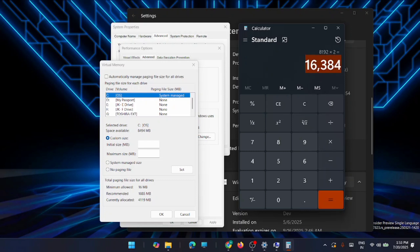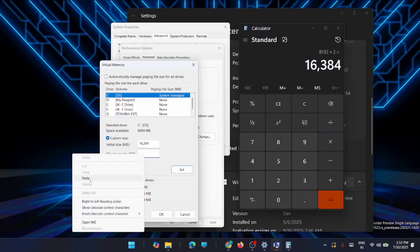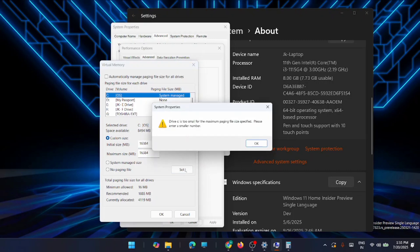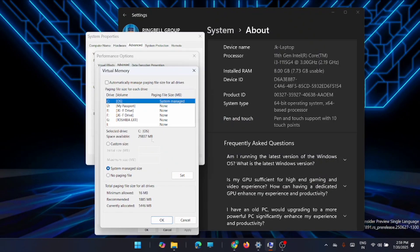The value you get is what you enter as both the initial size and the maximum size. After entering the value, click Set. You may get a warning that your C drive doesn't have enough space, so make sure your C drive has sufficient space before doing this. Free up space on your C drive if needed, then go back to Custom Size and enter the calculated value again.